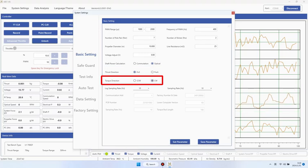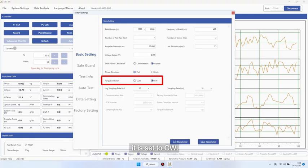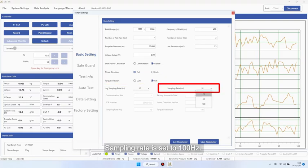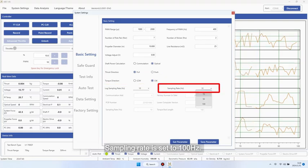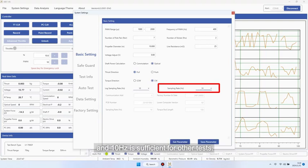Torque direction. If the propeller rotation conforms to the left-hand spiral theorem based on the direction of thrust, it is set to CW. Sampling rate is set to 100 Hz. It is recommended to use 100 Hz for sweeping frequency and response testing, and 10 Hz is sufficient for other tests.